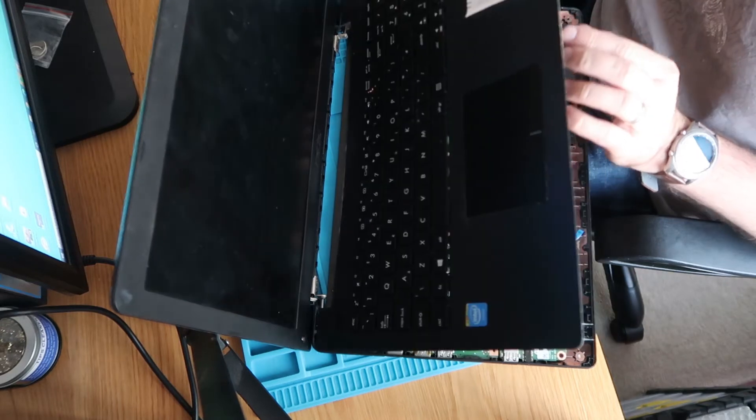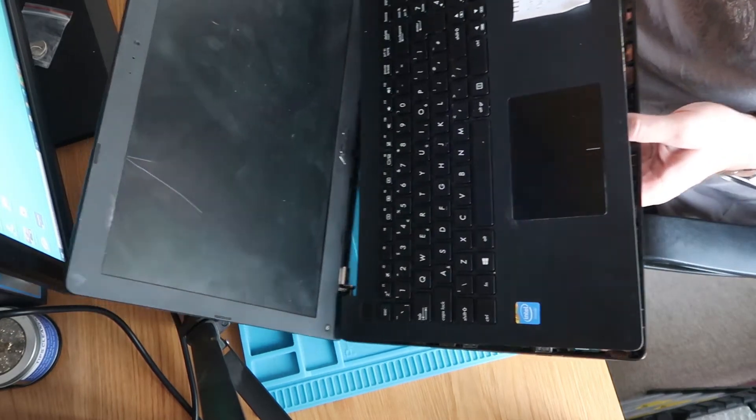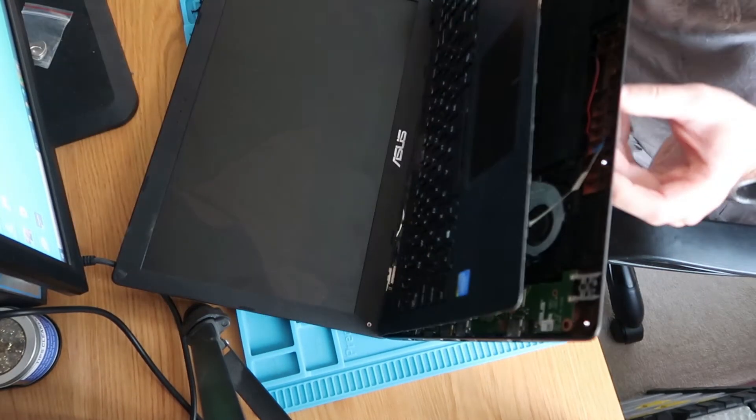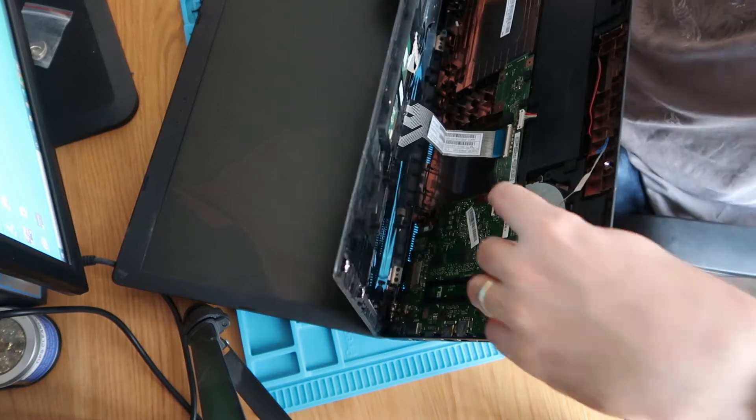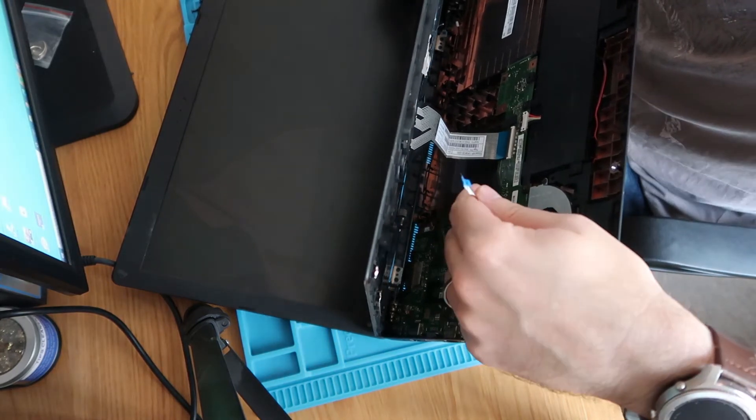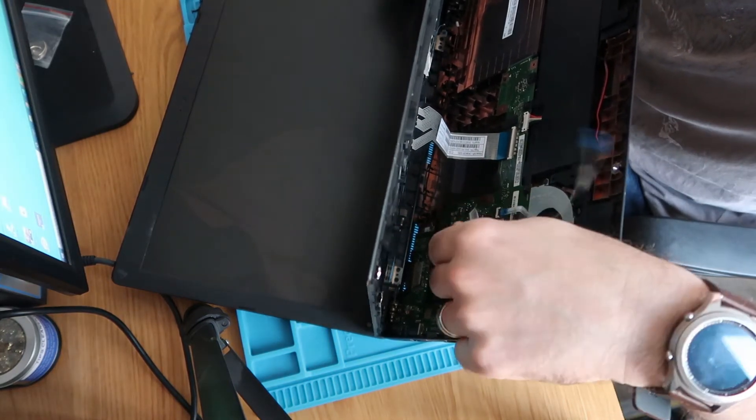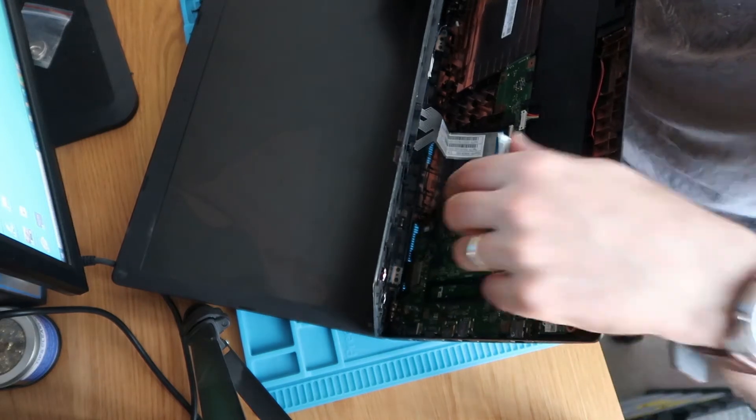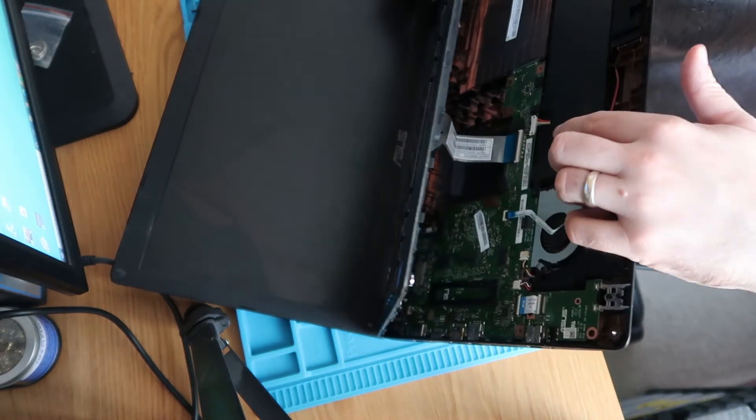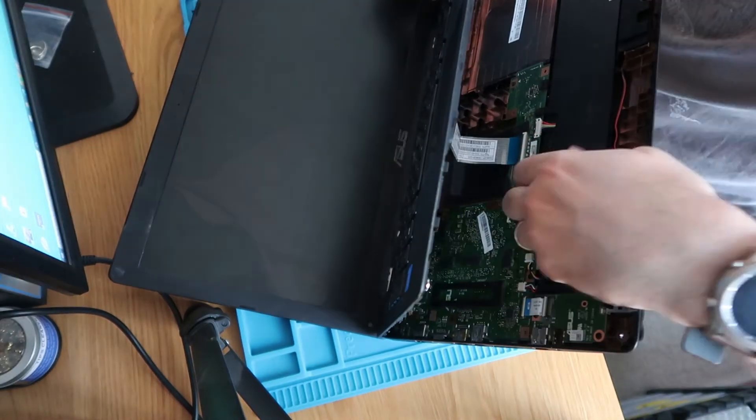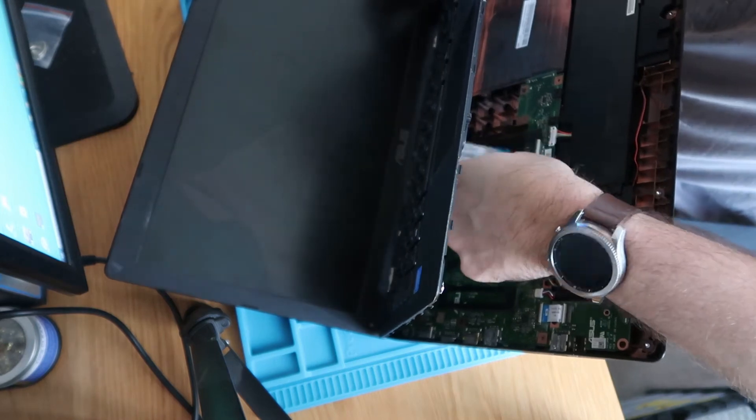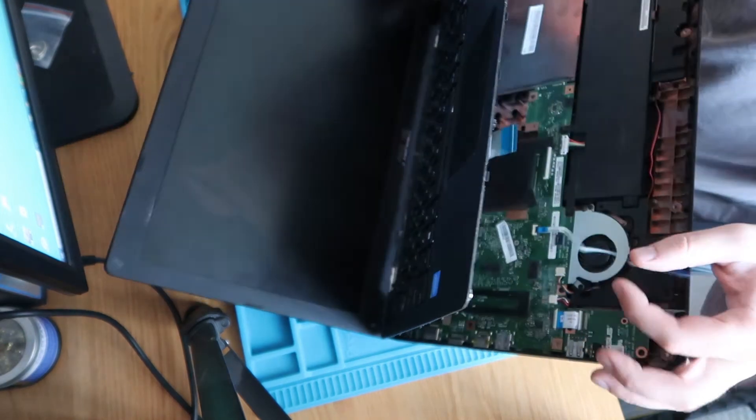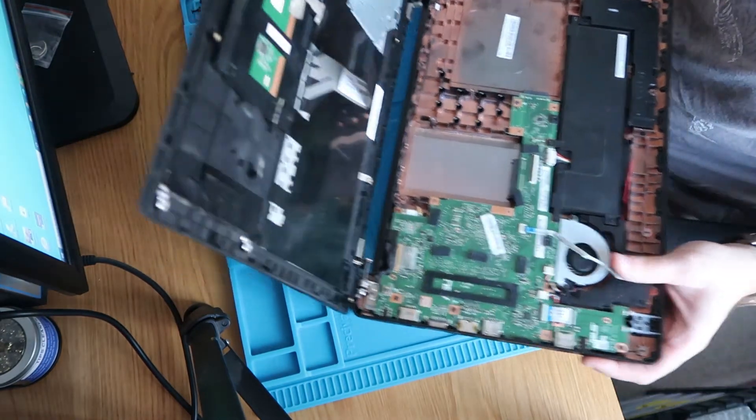There should be two ribbons attached here. There should be one just here attaching the base to the trackpad, which looks like it's damaged, and we've got a second one just here. We'll pop this up, pop our ribbon out like so, and then that will lift out.